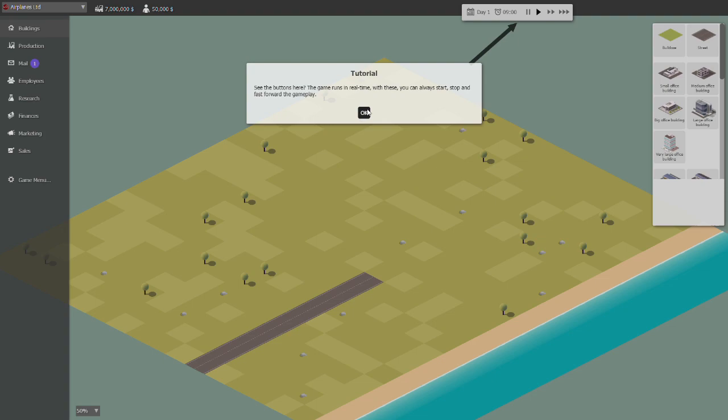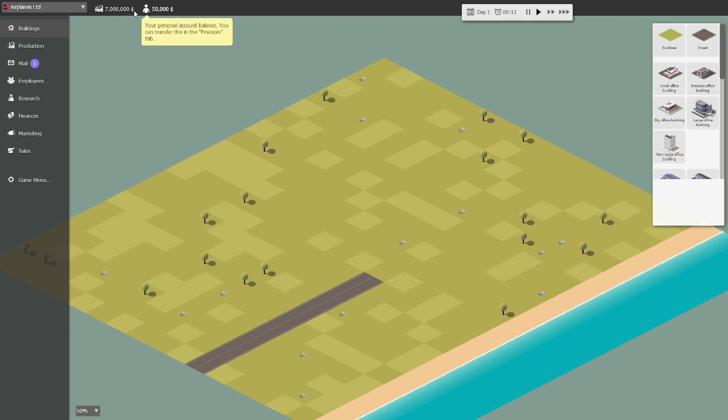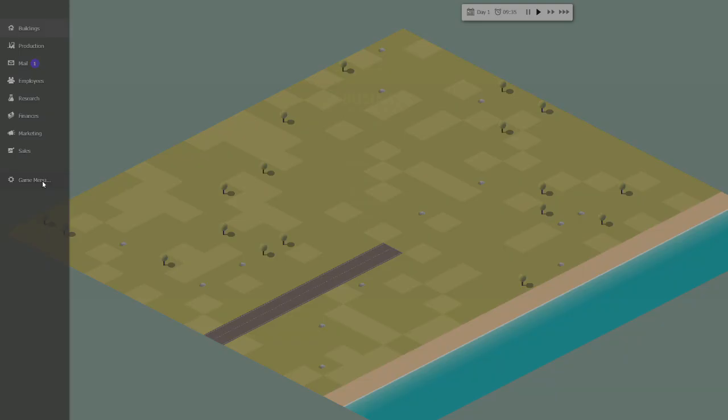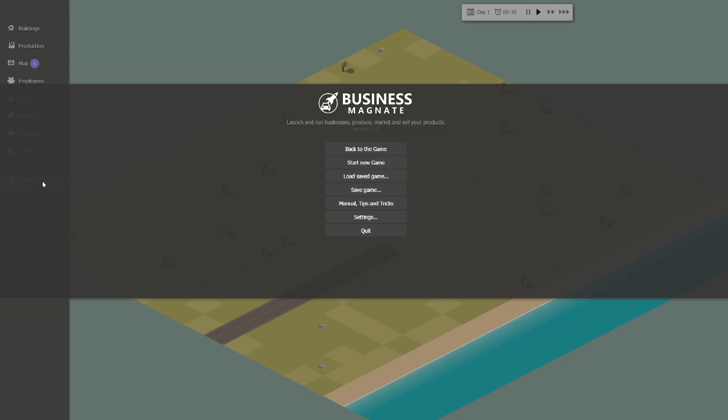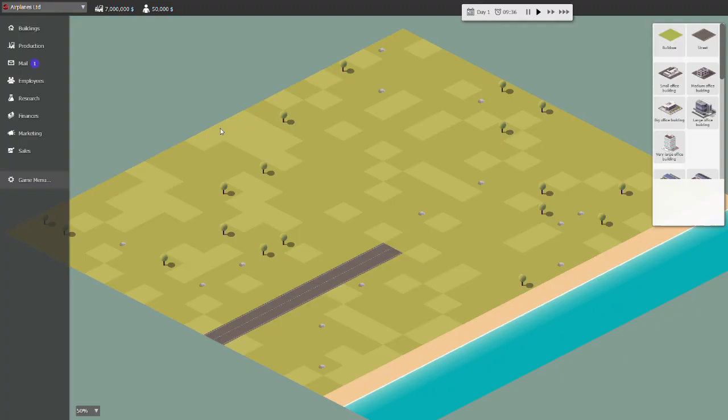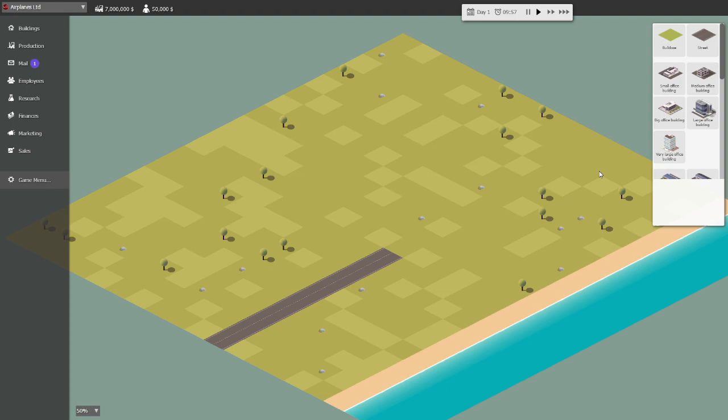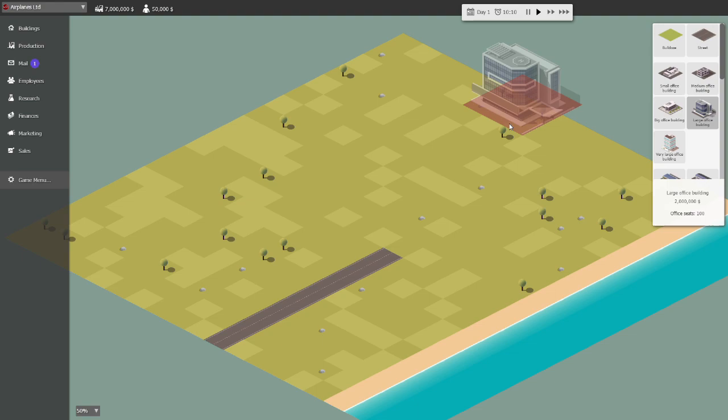I already get the basics of this game. We got to build an office and we have $7 million to start. By the way, crap, I didn't set the company name. Damn it. Oh well. Anyways, we have $7 million to start and the amount of starting money changes based on the product. So if you get this game and you choose a different product and you're like, why don't I have as much money as him? That's why.